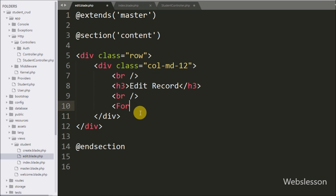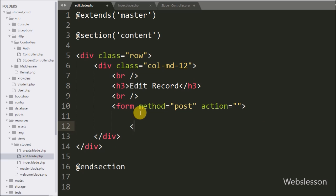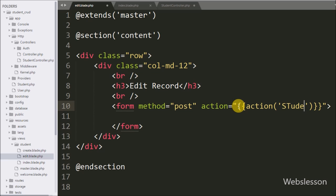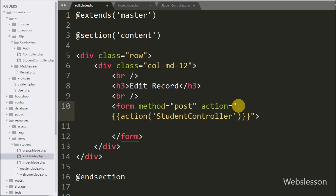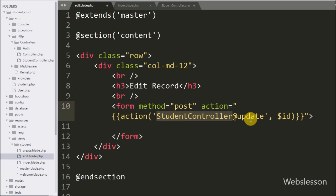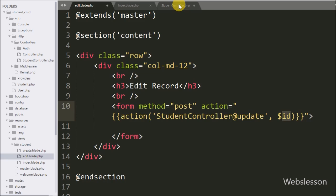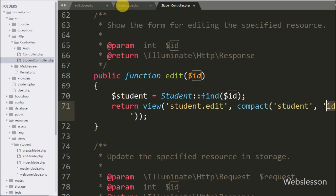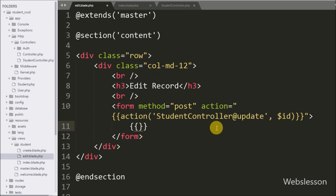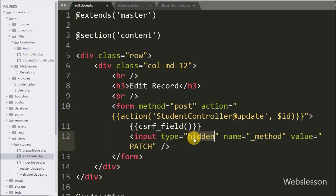Now we start creating the form for editing student data. We write a form tag with the method attribute equal to POST and action set to the action method, with the first argument as student controller at the rate update method and the second argument as the dollar id variable. Under this form, we first write double curly braces with the CSRF token method, which is used to handle mass exception arguments. After this we write an input with type hidden, name equal to _method, and value equal to PATCH, defining the Laravel PATCH method instead of PUT.